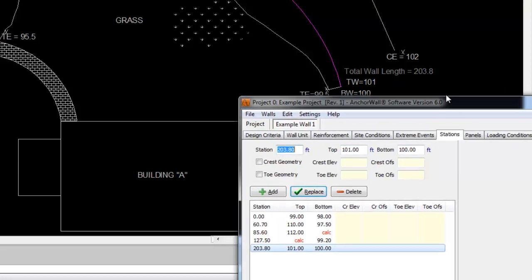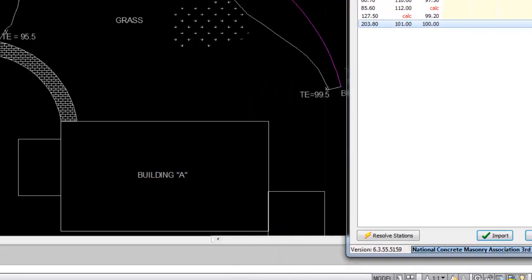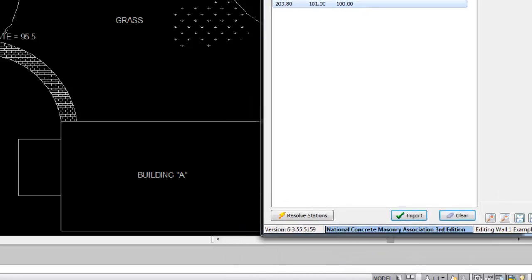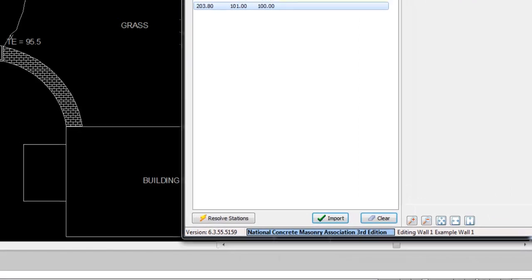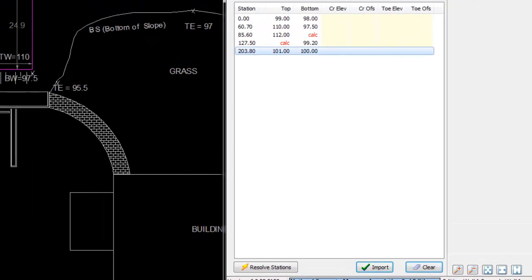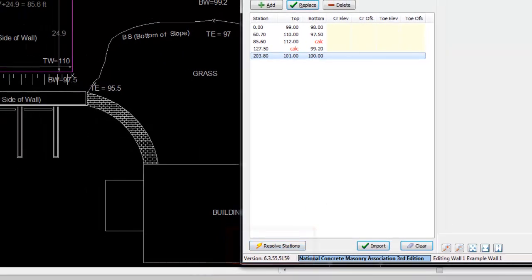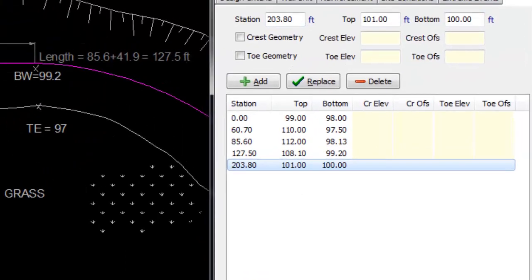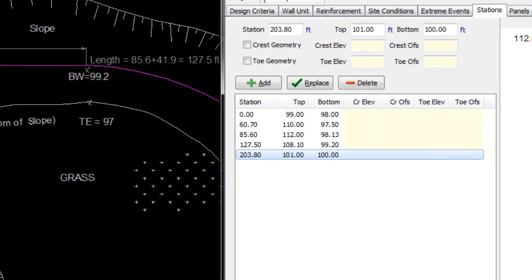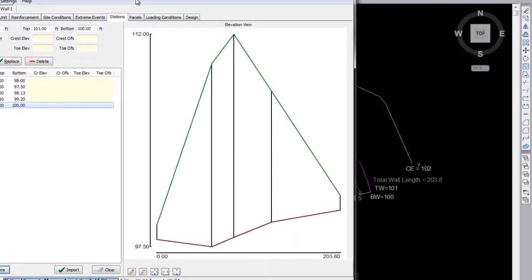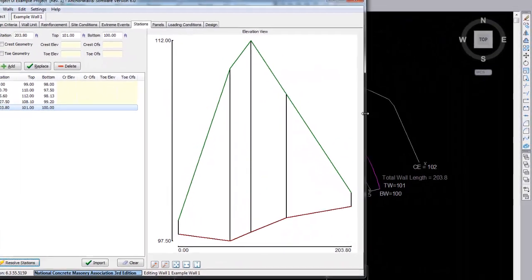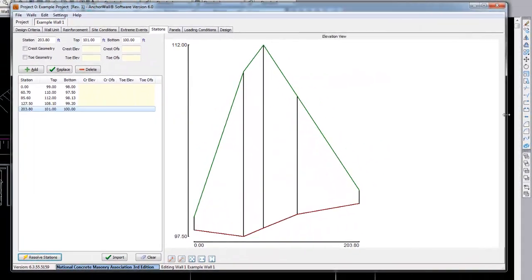Now that our stations have been input, we can hit the Resolve Stations button to automatically interpolate between grades and fill in the missing TW and BW grades. An elevation view of our wall geometry is now generated.